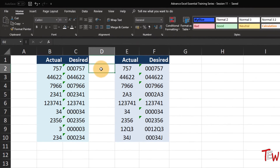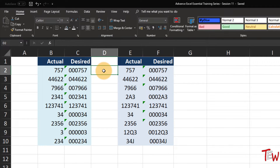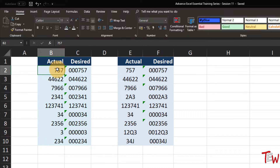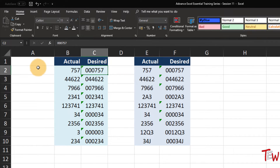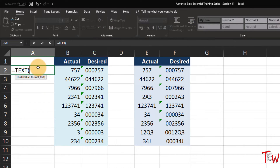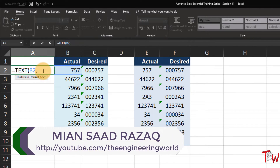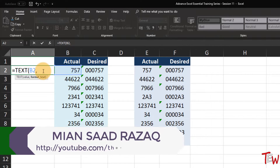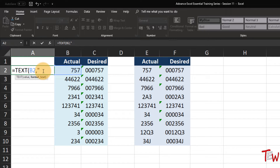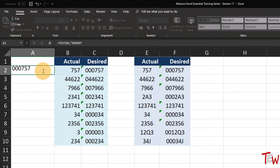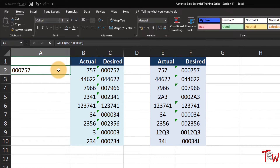Sometimes when you get data from other sources, you have numbers that should have leading zeros - usually they are code-type numbers. We have some entries in column B and we really want them to look like how they appear in column C. We can do this with a function called TEXT. Using it here on cell A2, let's pick up the data from cell B2, and notice the pop-up tip says 'format text'. Make the column a little bit wider so we can see that.